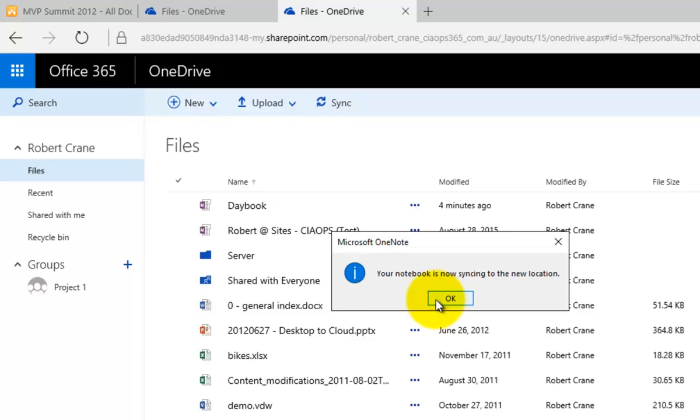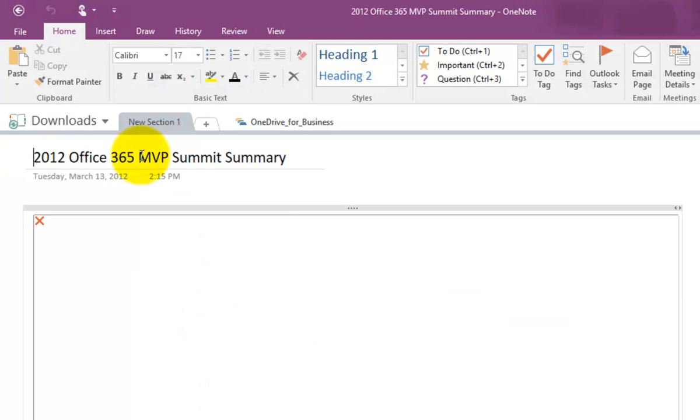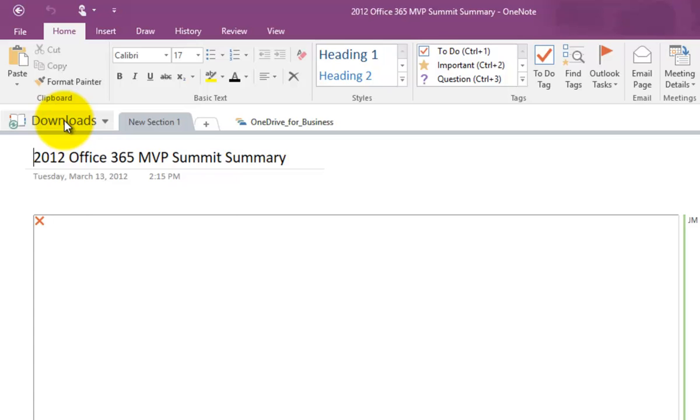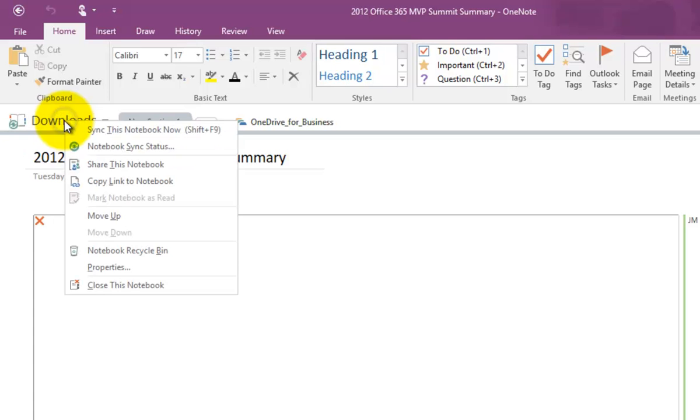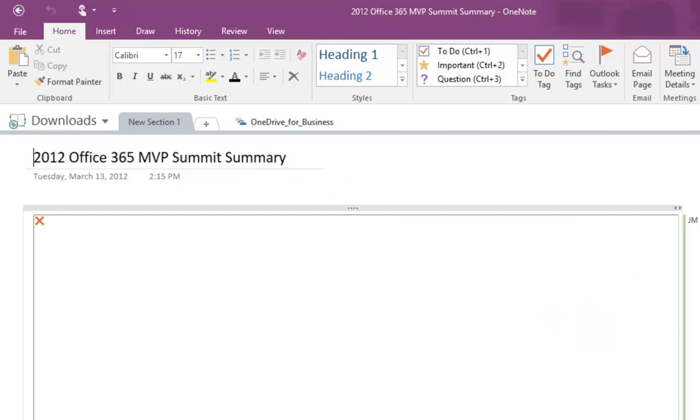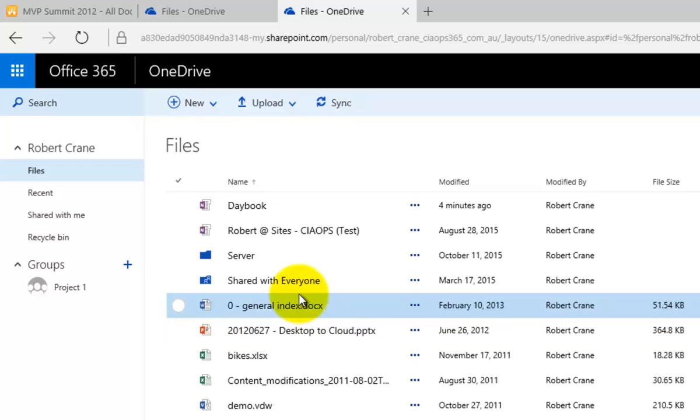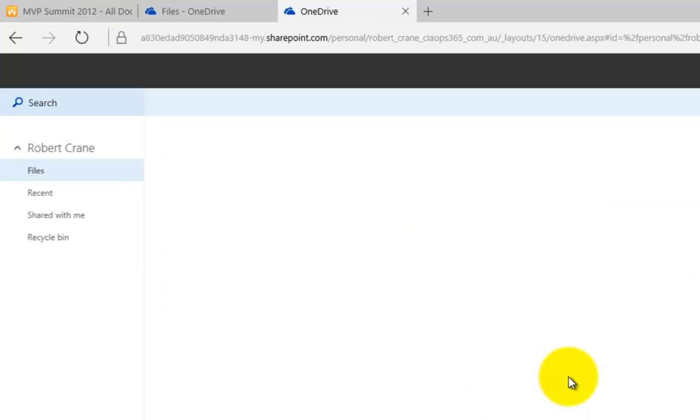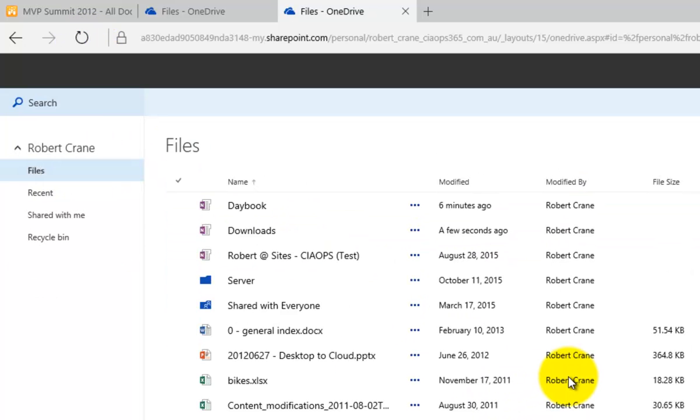Okay, and what we'll see in a minute is that the notebook will start transferring up to that location and then start synchronizing. And we get the message here that the notebook is now synchronizing to the new location. Now, to verify that, if we right-mouse click and go Properties again, you'll see that it says OneDrive for the Office 365. Now, if we go to our Office 365 tenant and we refresh this page.